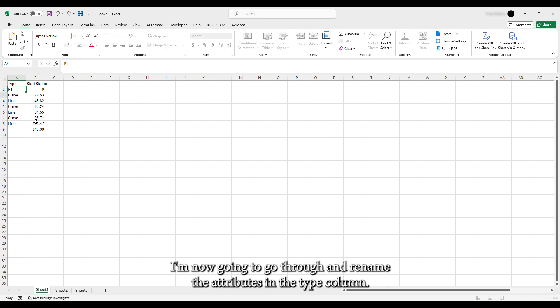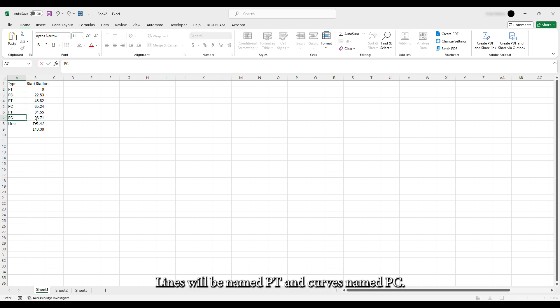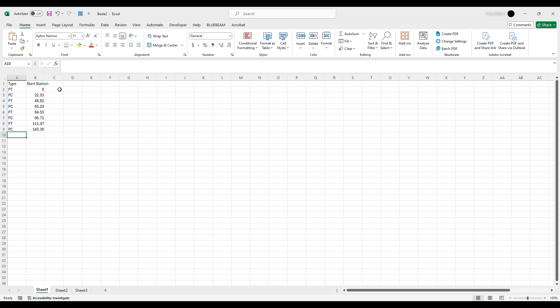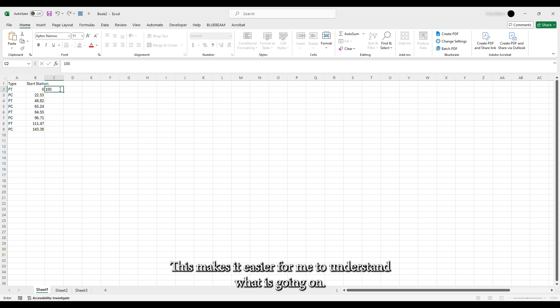I'm now going to go through and rename the attributes in the Type column. Lines will be named PT and curves named PC. This makes it easier for me to understand what is going on.